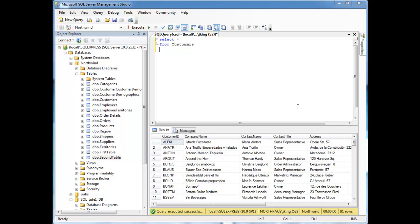So now that you've seen outer joins and you've seen null, I can show you a little trick to find all the customers that have not made an order.